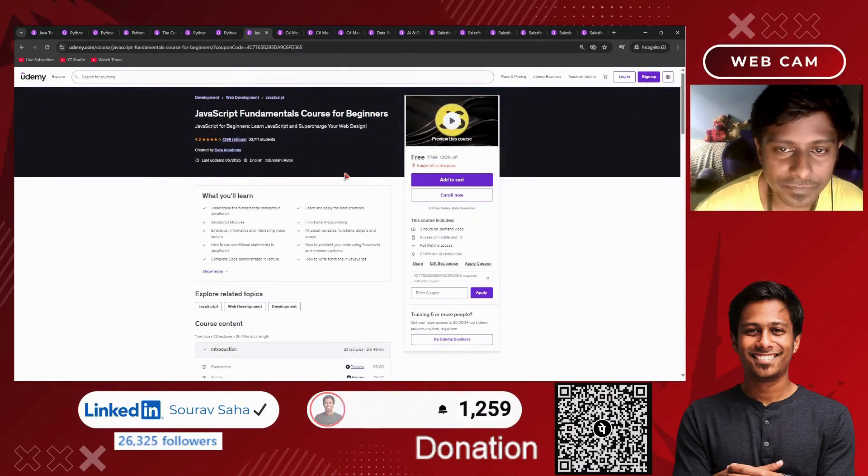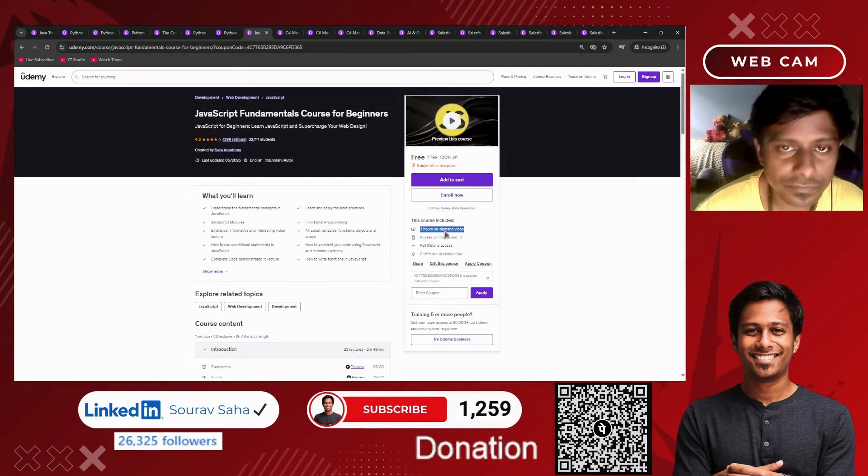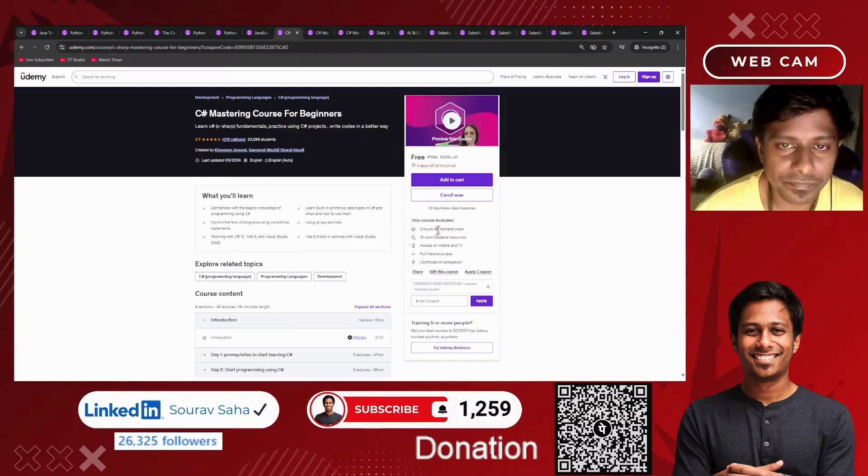Then we have a JavaScript fundamentals course for beginners. This three-hour course may help you.